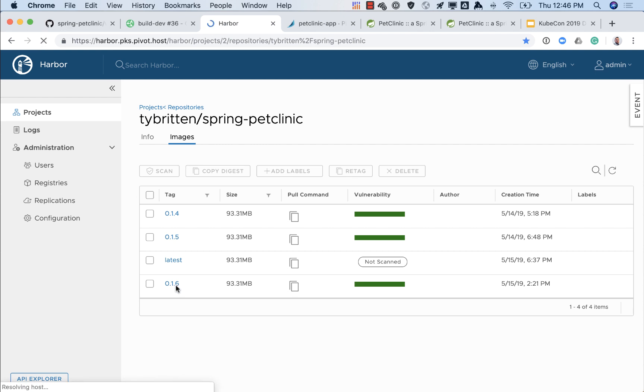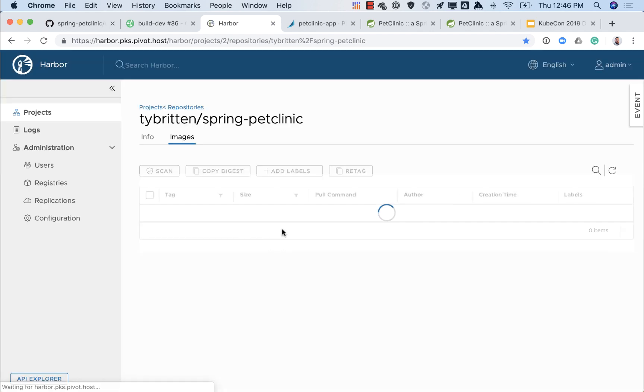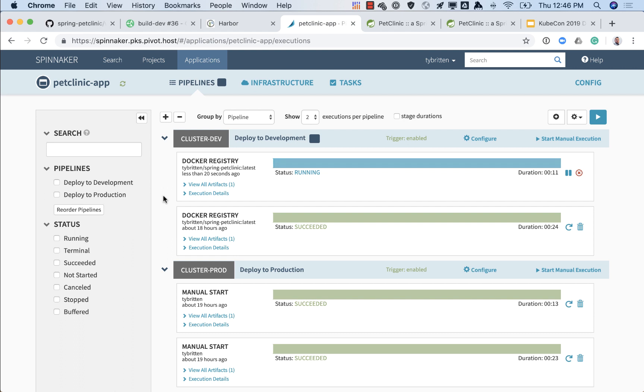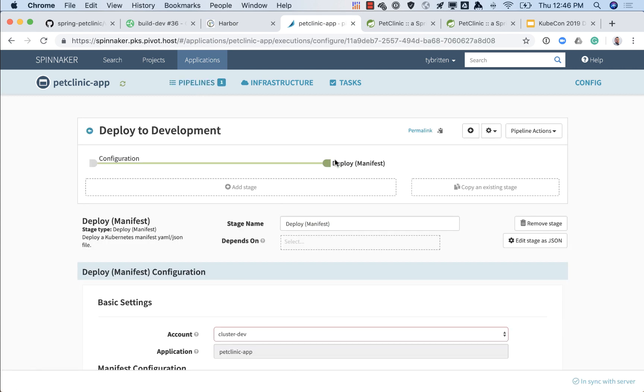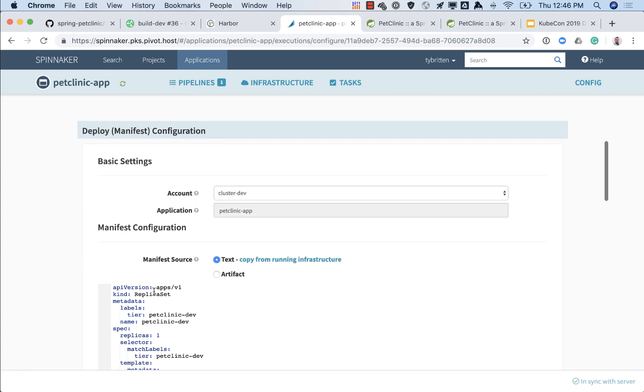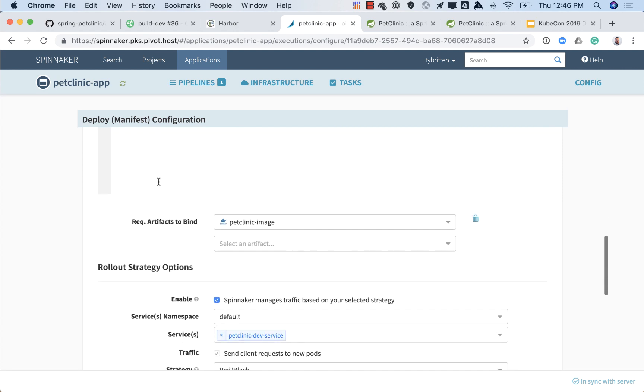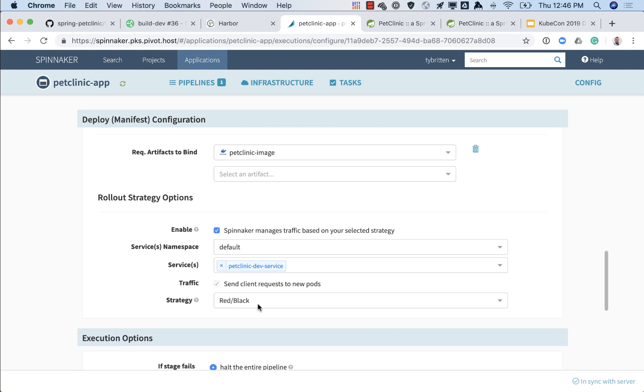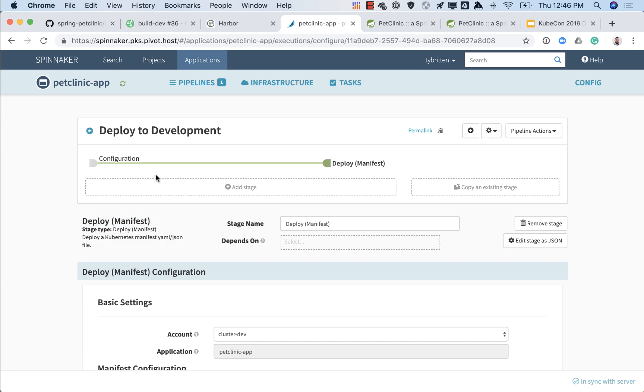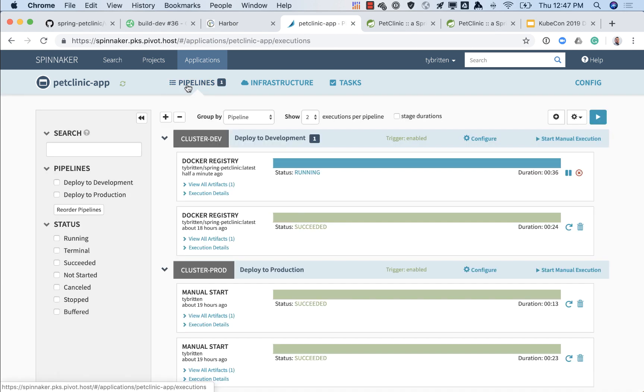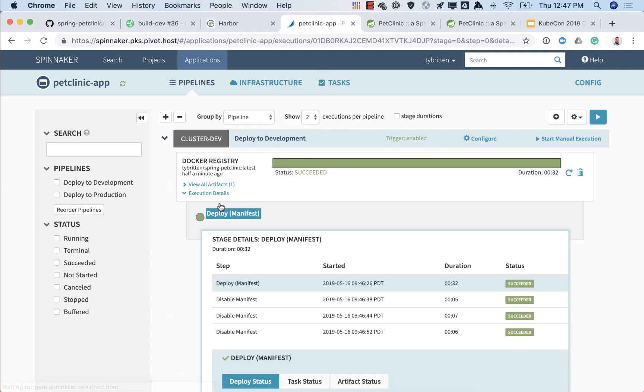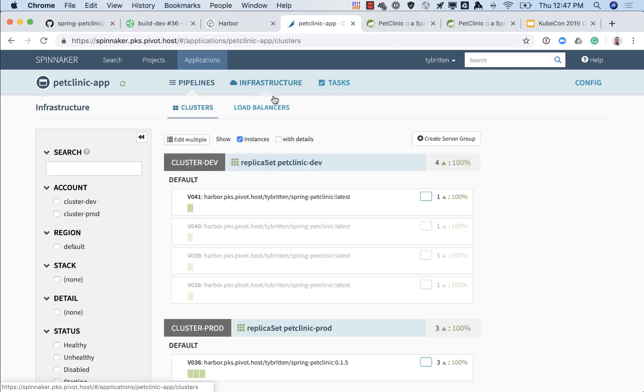If we refresh here what we'll see is our latest version was updated, you can see time in the corner versus that creation time. If we go into our Spinnaker interface what we see here is our development environment was triggered, deploy to development by that docker registry update. So we see Spring PetClinic latest. If we look what's in that pipeline is pretty basic but what it's doing is deploying to our test environment and we have it set to red black which means it'll start up the new version and then disable the old version. We can see it successfully completed.